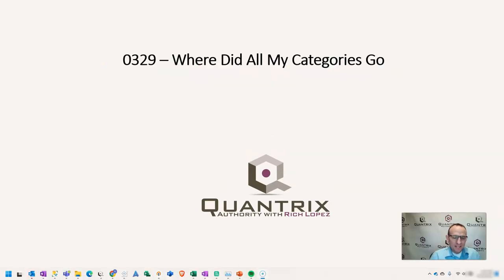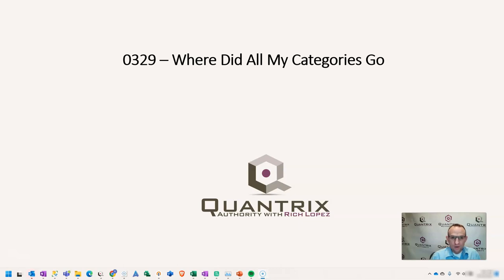Hey, welcome back to another netcast. I'm Rich Lopez, Quantrix Authority. I sincerely appreciate you joining me today for episode number 329, where I'm going to talk to you about where all your categories went and now how you can get them back.